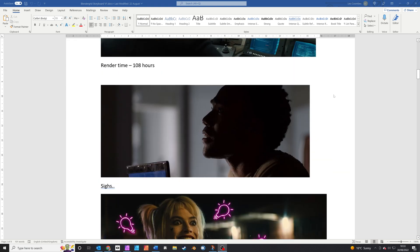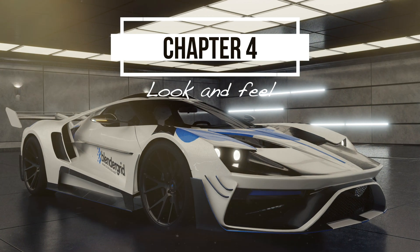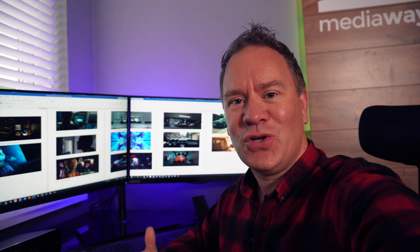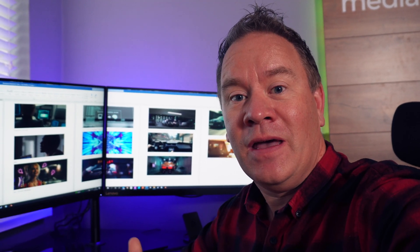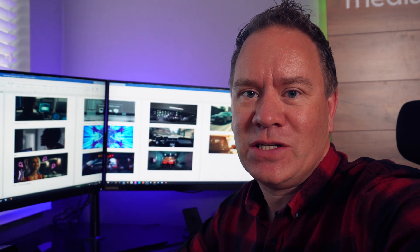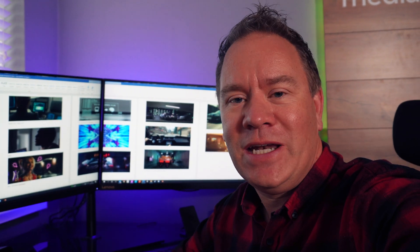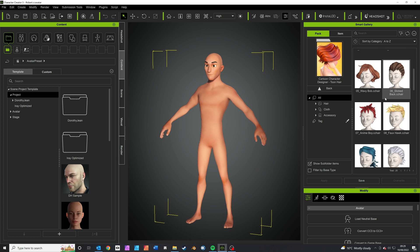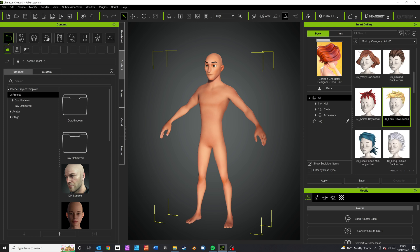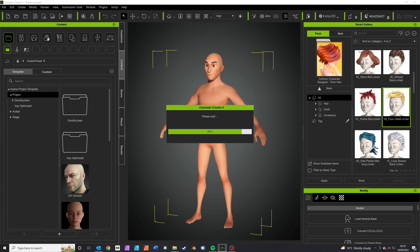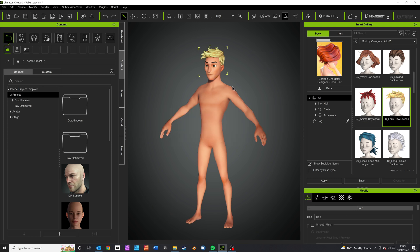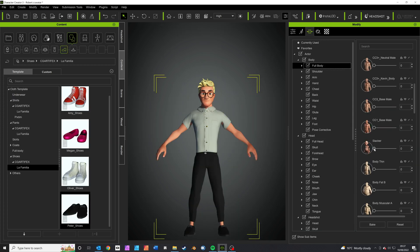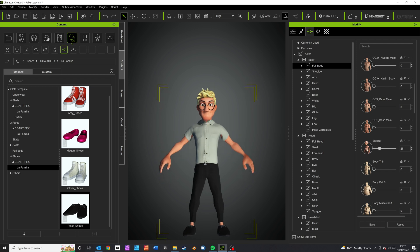Now the storyboard's been approved, I need to work on the look and feel of the animation. There are two main elements: the character who's struggling to render the animation on his computer, and the BlenderGrid car that's whizzing around the city completing the rendering. I've started work on the character first — using Character Creator simplifies the process enormously, as character animation is very involved. I first start with a cartoon male-based character.